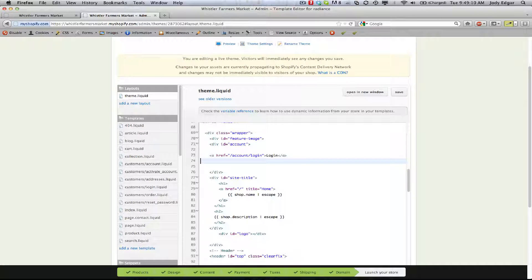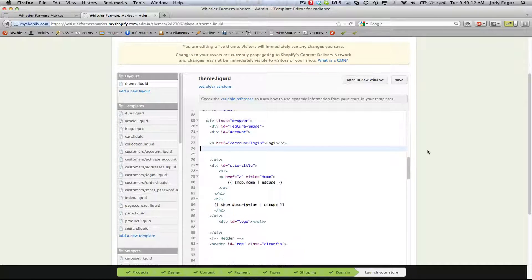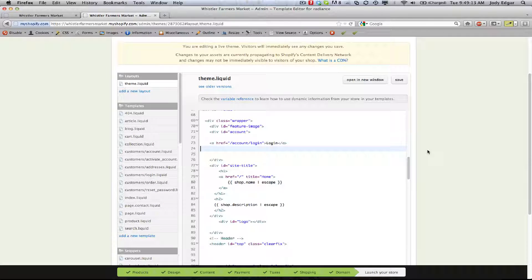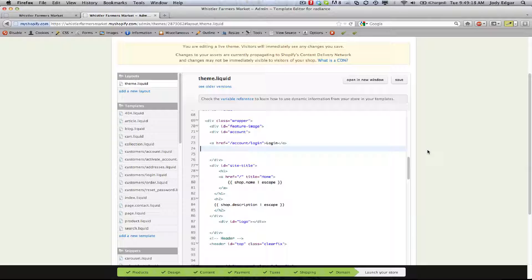What we're going to do is an if statement that checks to see if the person is authenticated. If they are authenticated then it shows the logout button, and if they're not authenticated and they haven't logged in yet it shows the login button.